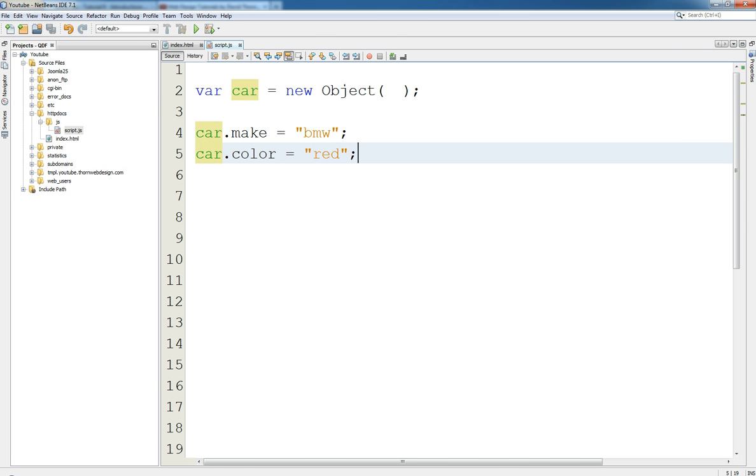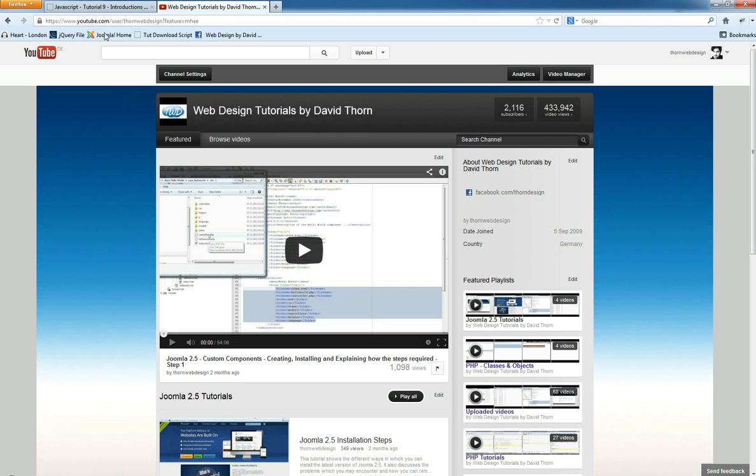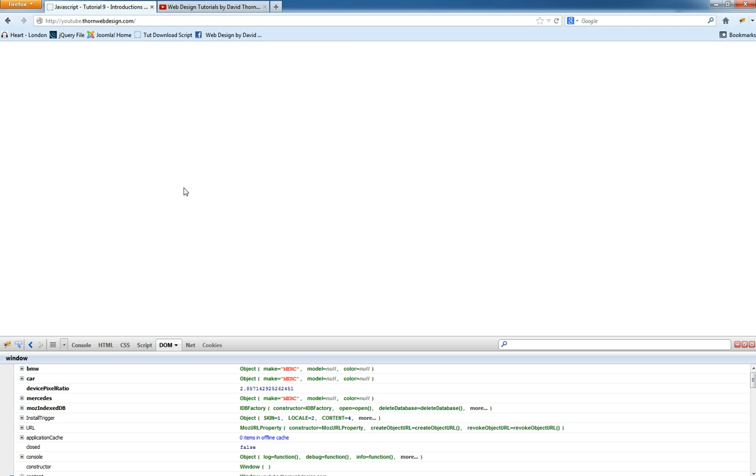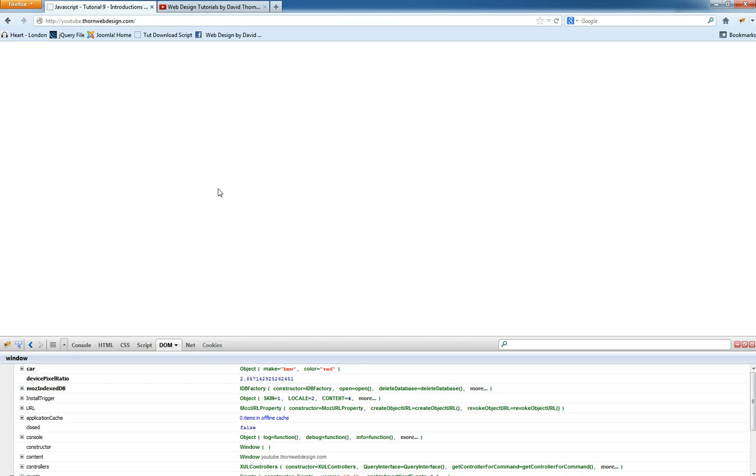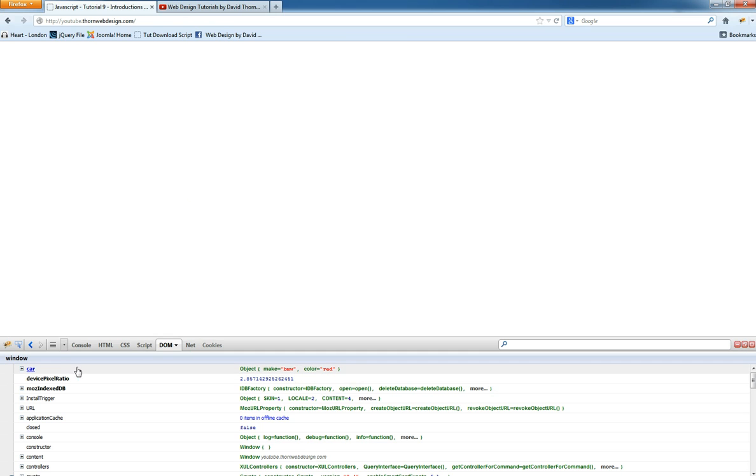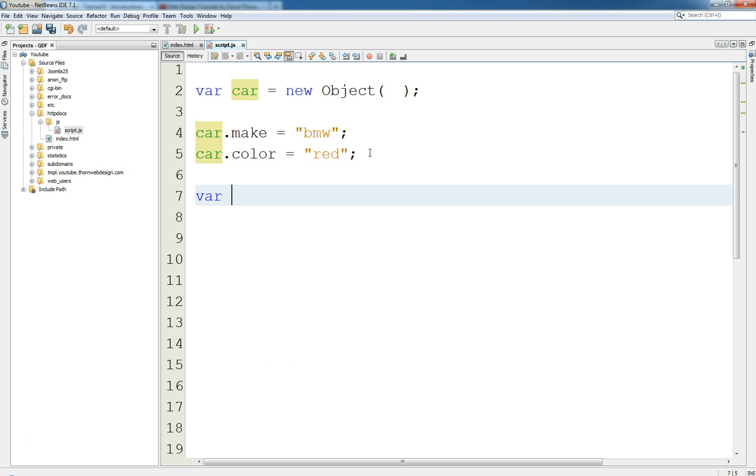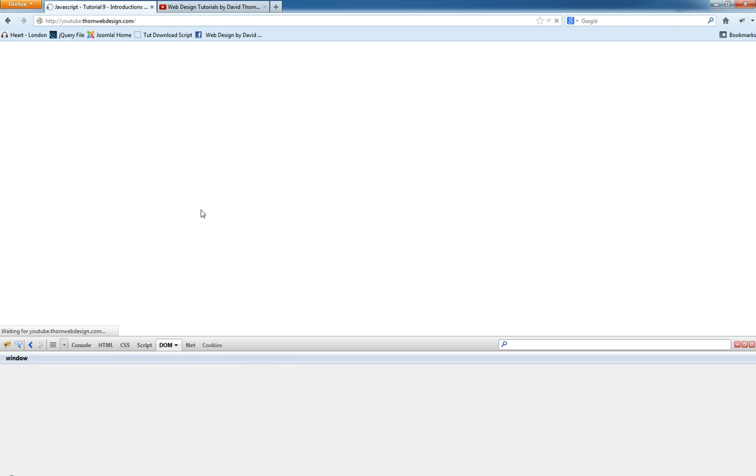So let's just show you here once again that we've got the object and we can see car is exactly the same, has an object, has properties of make and color. But if we then say var BMW equals car, it still doesn't change anything.